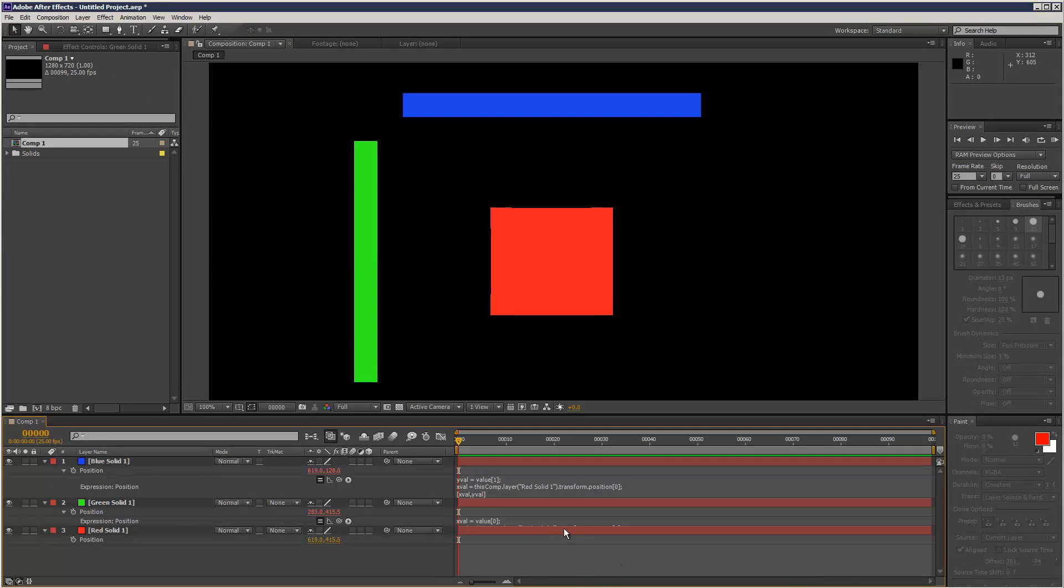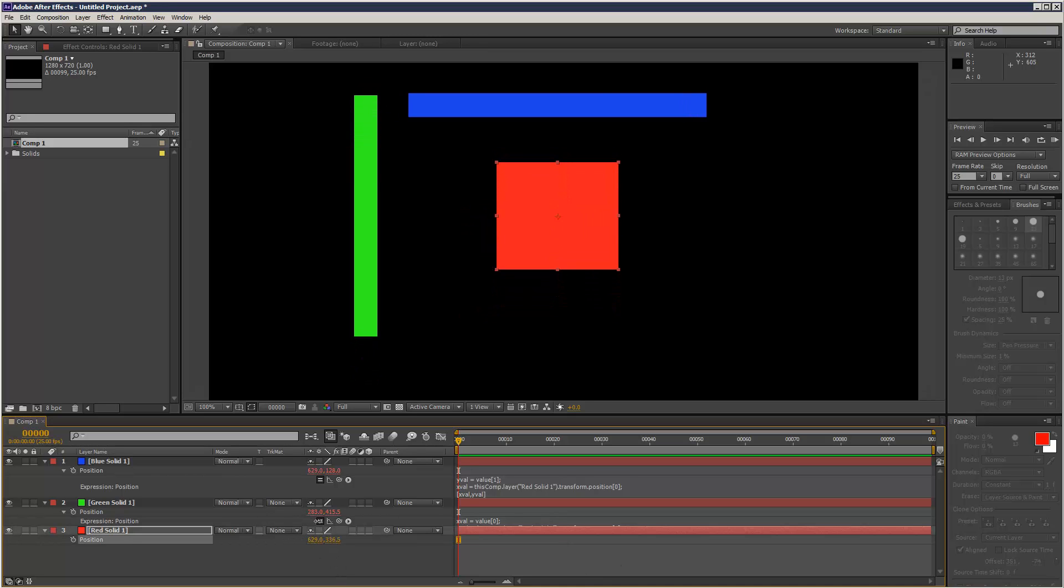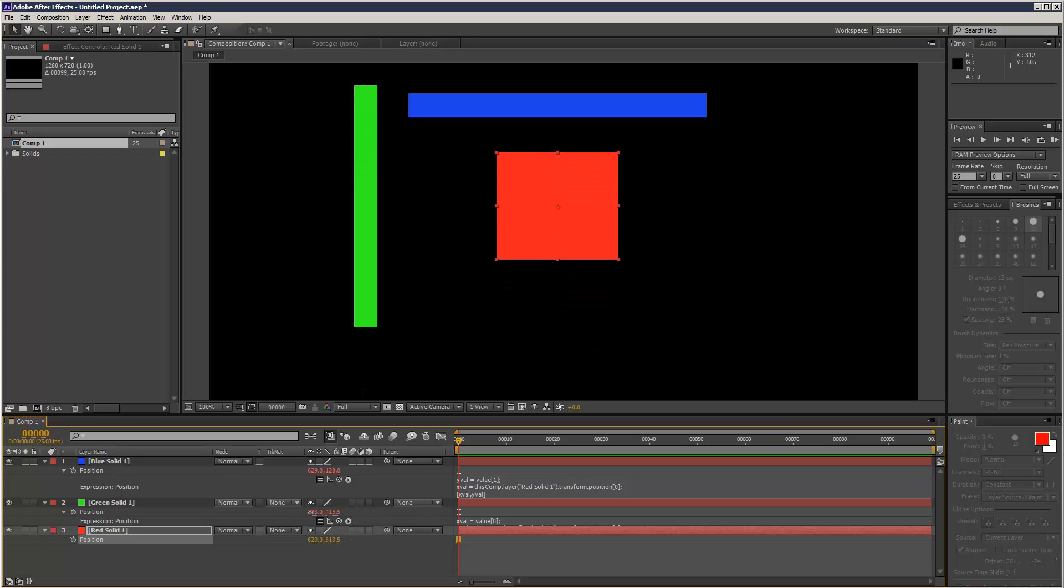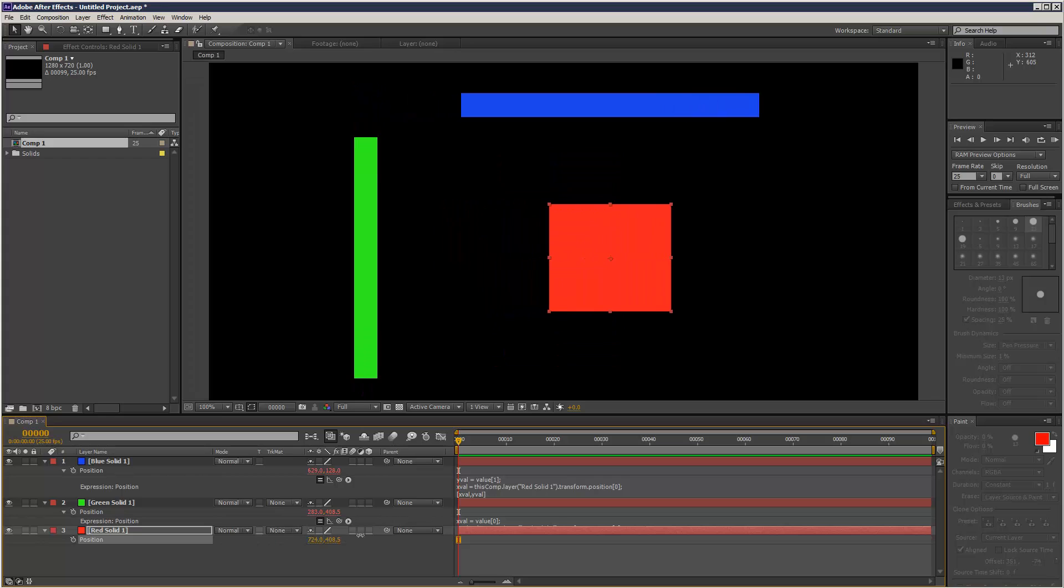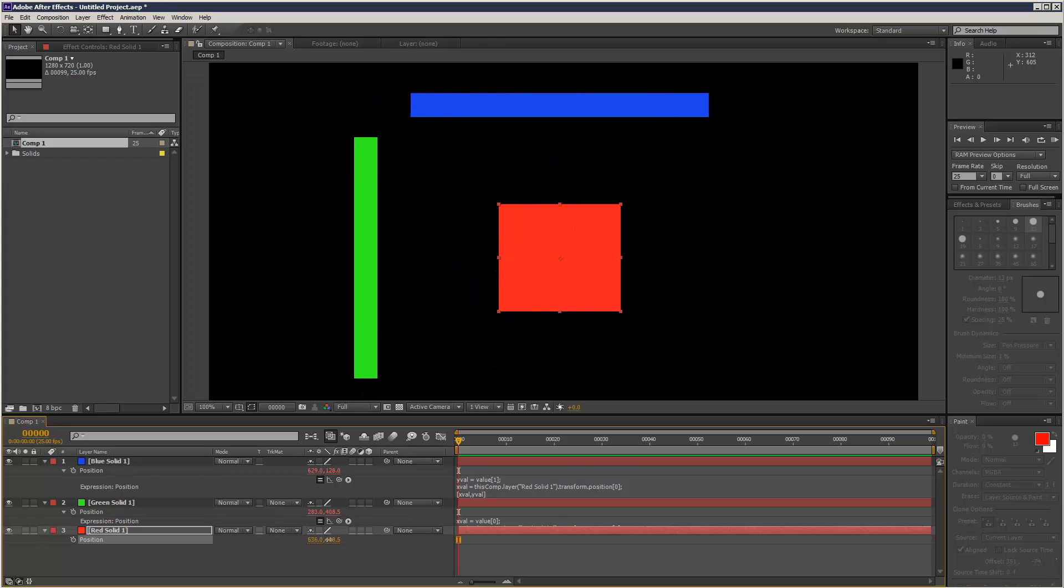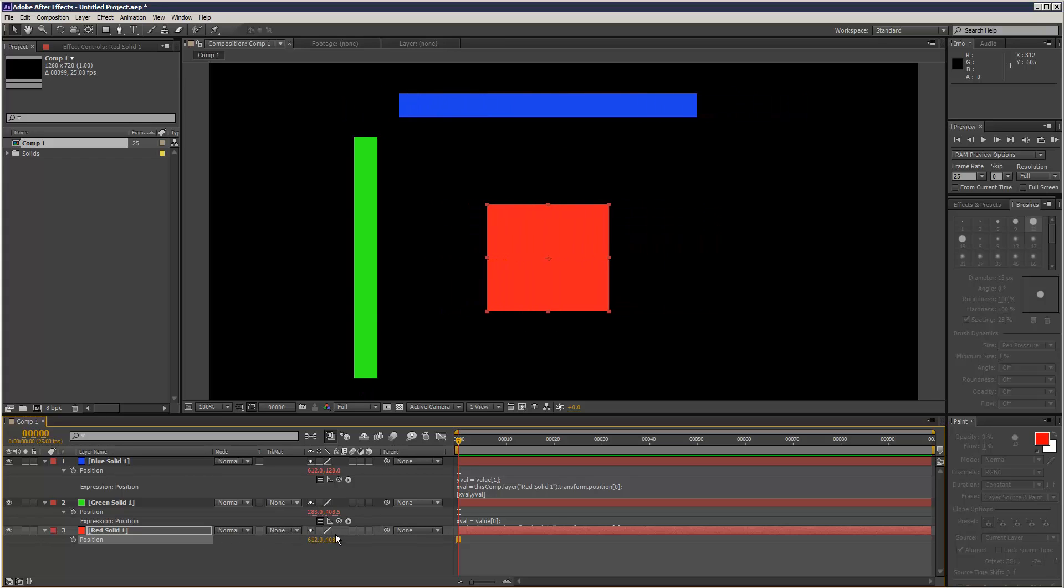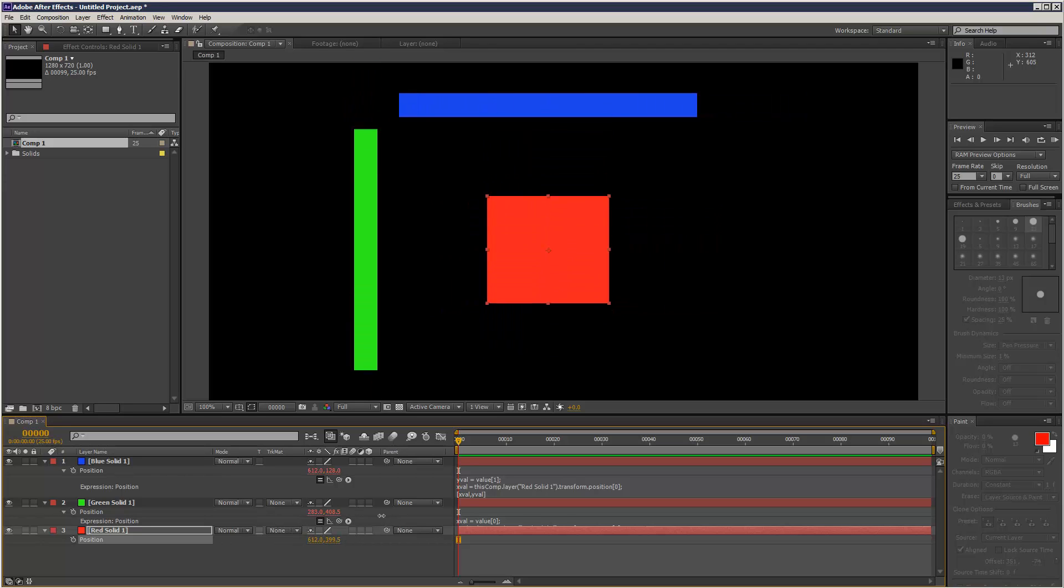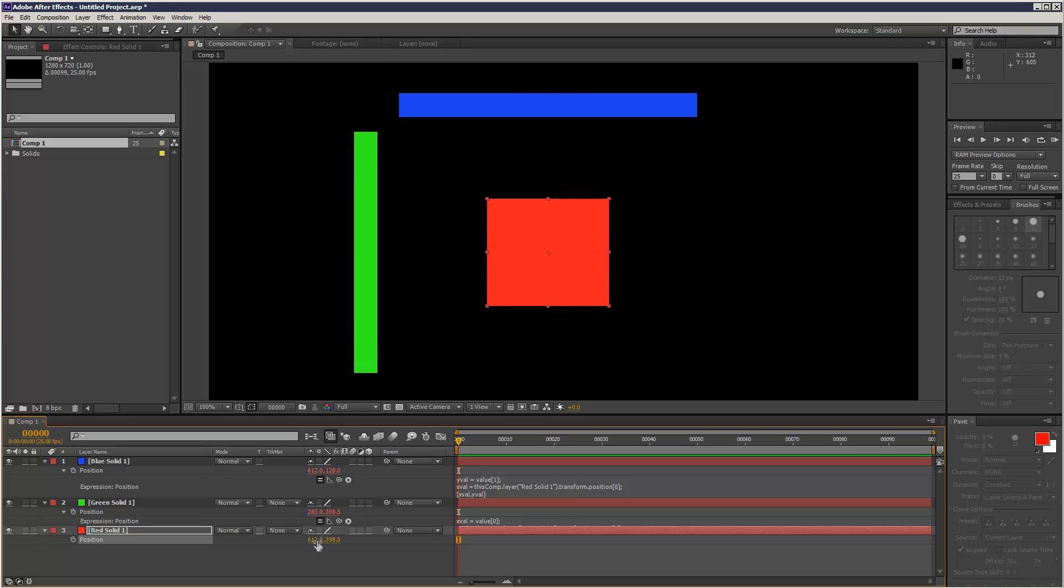Just hit click away. And now the y value of the green box is linked to the y value of the red square. And the x value of the blue box is linked to the x value of the red square. So we've got this kind of selective constraining going on.